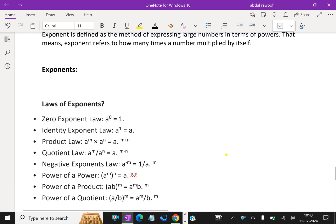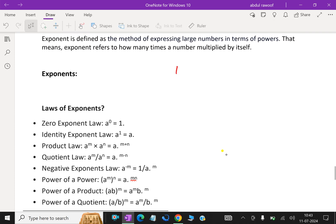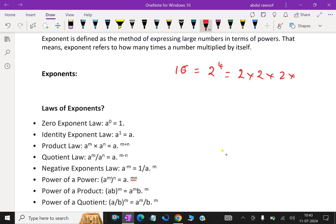For example, take 16. 16 can be expressed as 2 power 4, which means 2 into 2 into 2 into 2. Now, 27 can be expressed as 3 into 3 into 3, which is equal to 3 power 3.